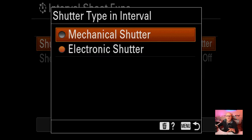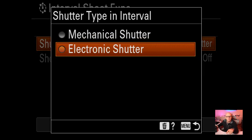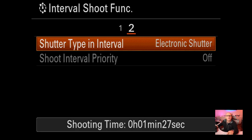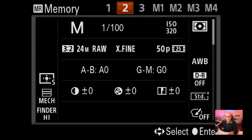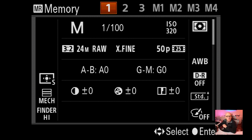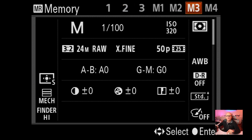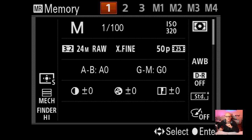Shutter type is where you change between mechanical and electronic. I'm usually using electronic most of the time, especially for interval shooting - I don't want to wear the shutter out. Memories: this is where you set and call up your different memories. You have three on top of the camera plus software ones M1-M4. I use these for movie shooting - one set for 4K, one for slow motion, one for 1080p.